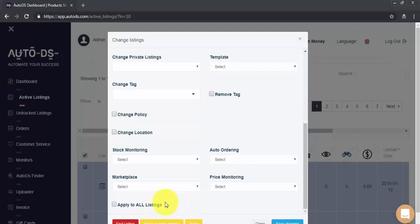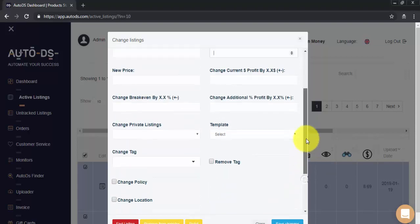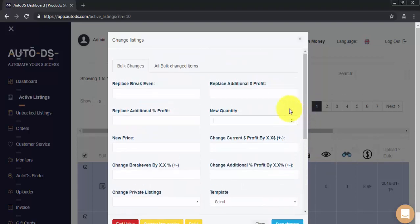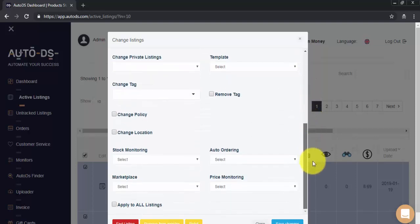So, now that we understand all of the different features and what they do, let's make our first bulk change. So, in this case, I'm going to be changing quantity to 2 for all selected items. Whenever we're ready, we just click on Save Changes.